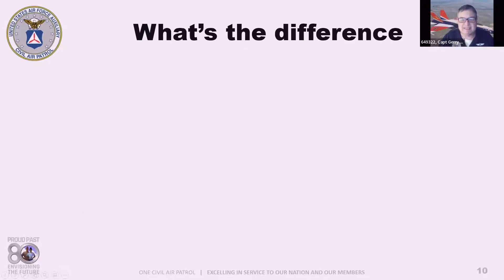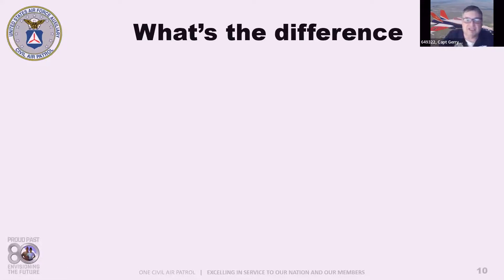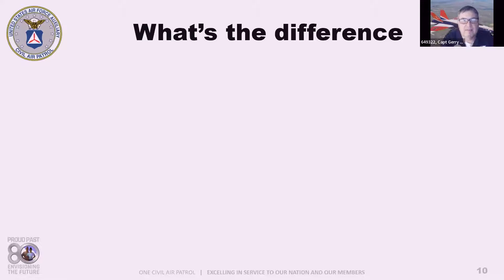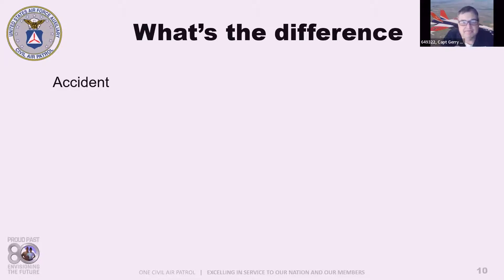So what's the difference? Let's take a look at some words and their definitions as they apply to CAP. What is considered an accident?